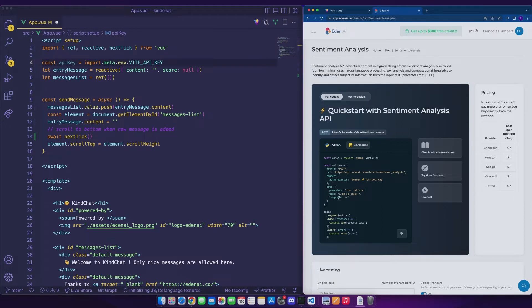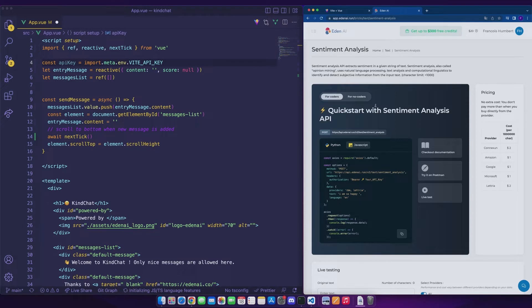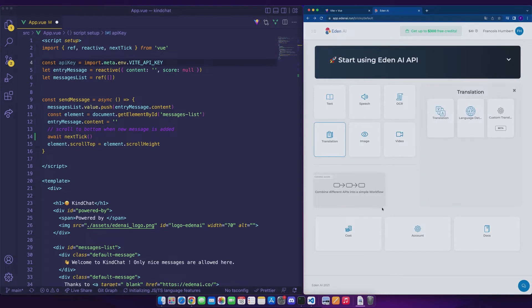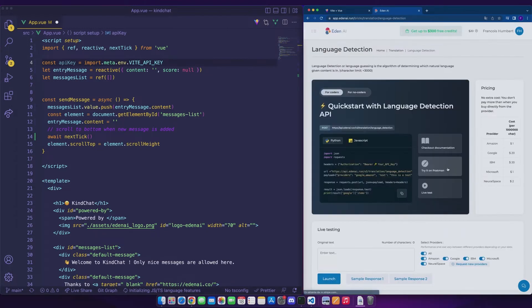Here, we don't necessarily want the user to enter this parameter on our interface, so we can add a small intermediate step to our process. By adding language detection, which can be found in the translation part and then in the language detection.